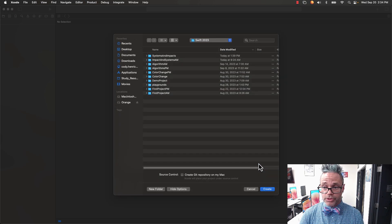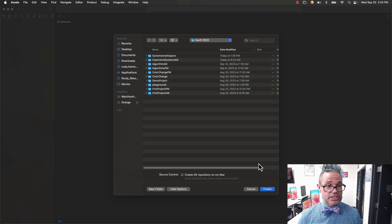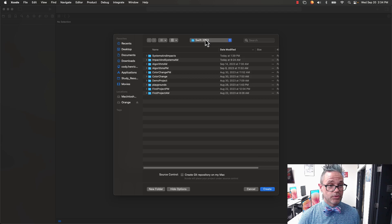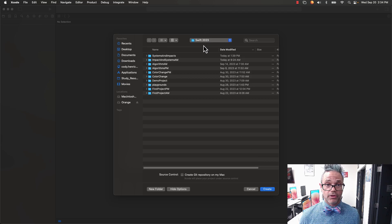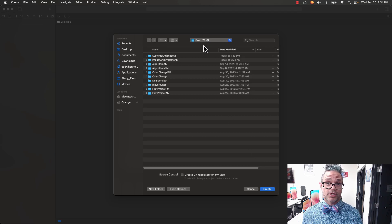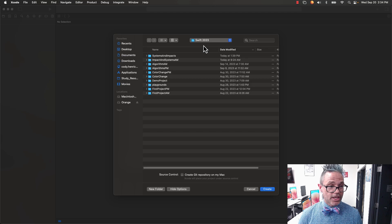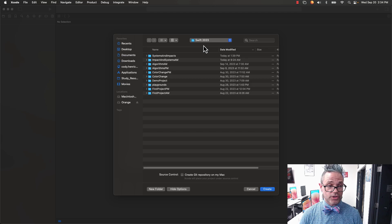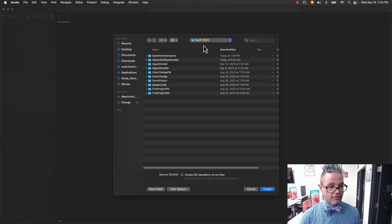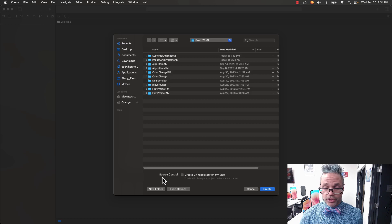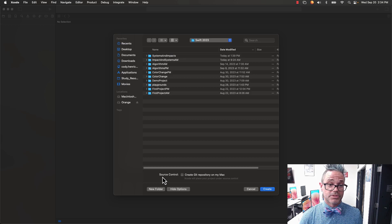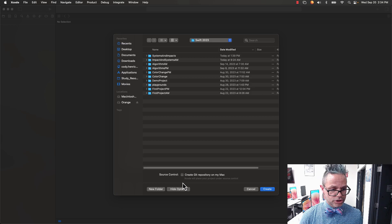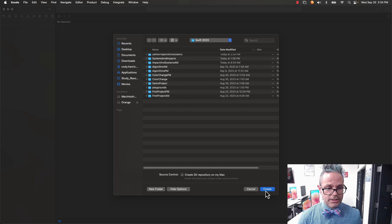We want to make sure we're saving our projects to the correct directory. As you can see, I have the Swift 2023 folder selected where all my class projects are. We want to choose that as the directory. Also check at the bottom of that window to make sure we do not select source control - we want to handle that through GitHub separately. Make sure it's unchecked and then hit Create.